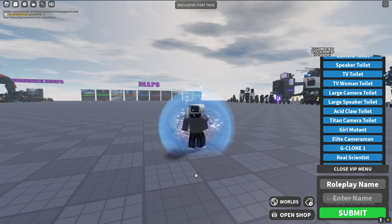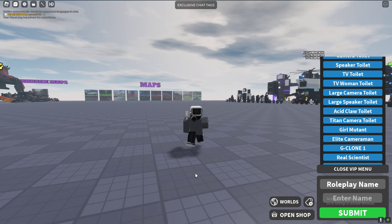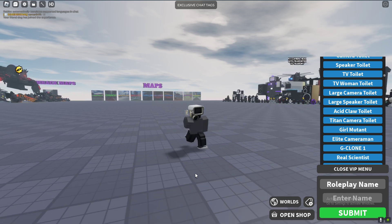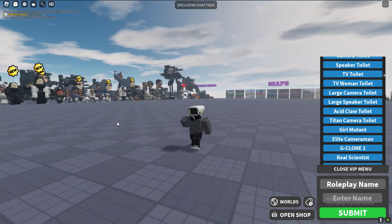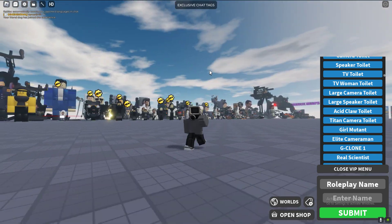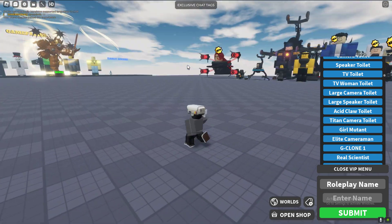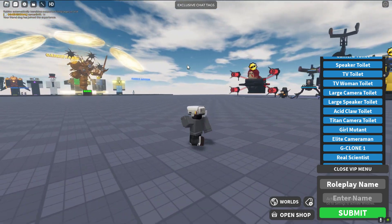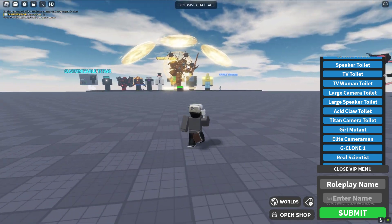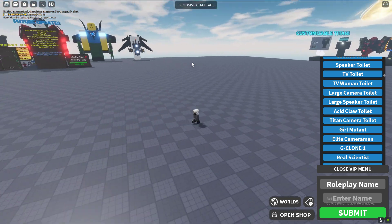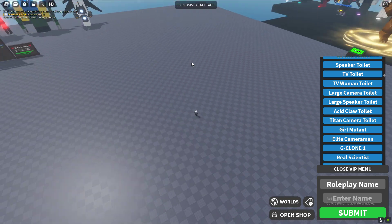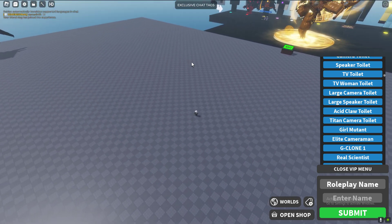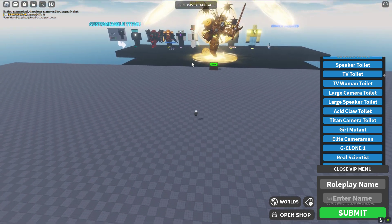What is up ladies and gentlemen and guys, today we are back and today we are playing toy roleplay. Today I will be showcasing the upgraded titan clockman they added. Now this seems OP.